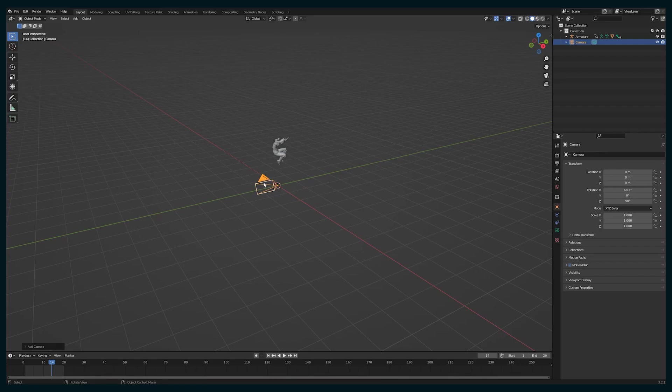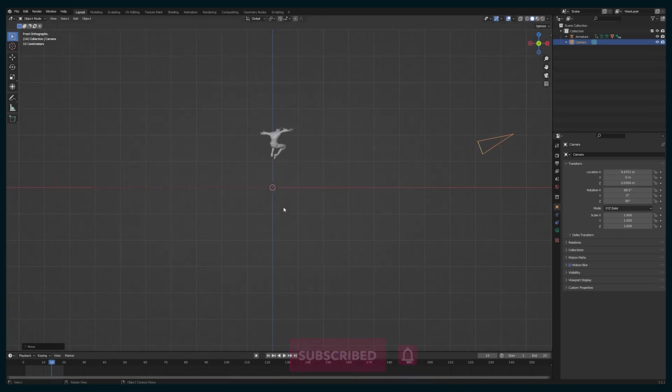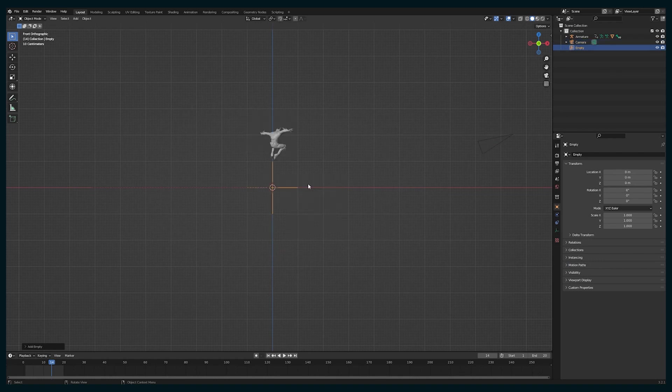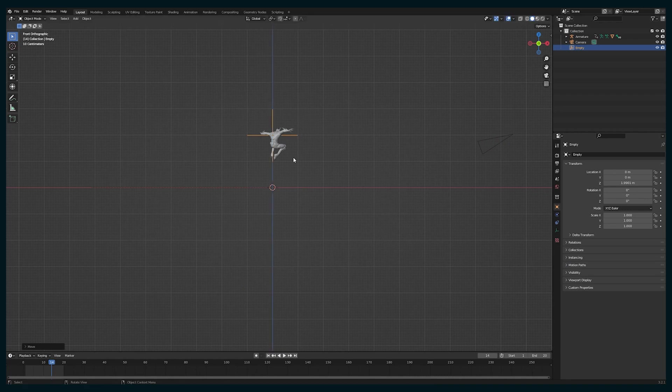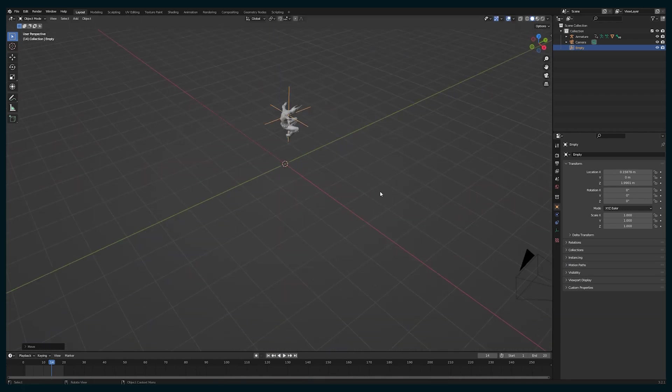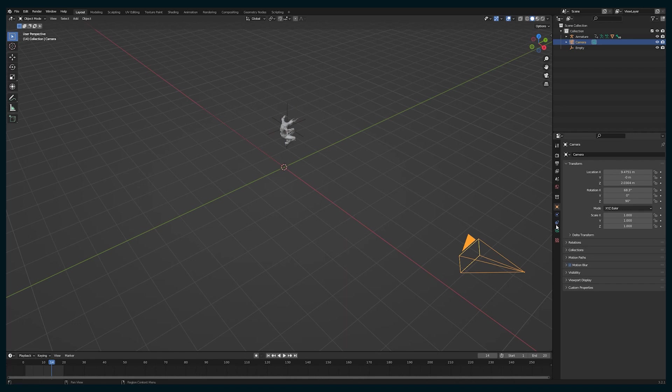So I'm going to manually go adjust some of the animation and keyframing in this armature that I got from Mixamo. The first thing I'm going to do, similar to the running shot, is add an empty, parent the armature to the empty, and then also a track to constraint to the camera, also parented to the empty.